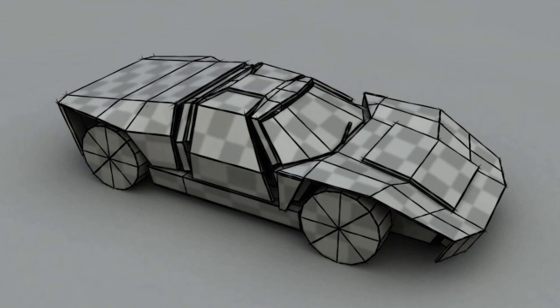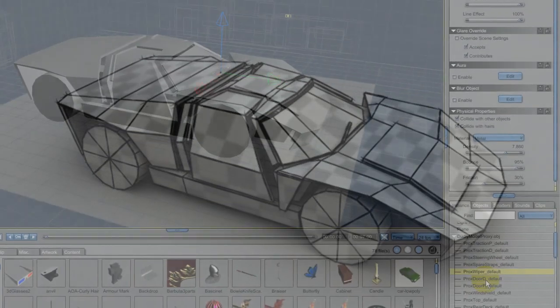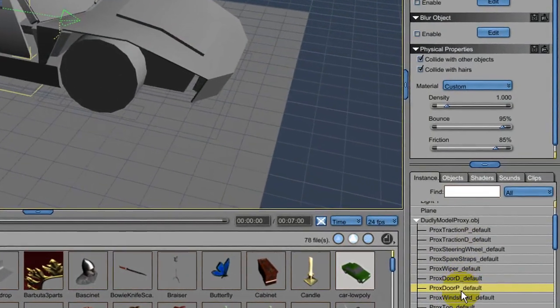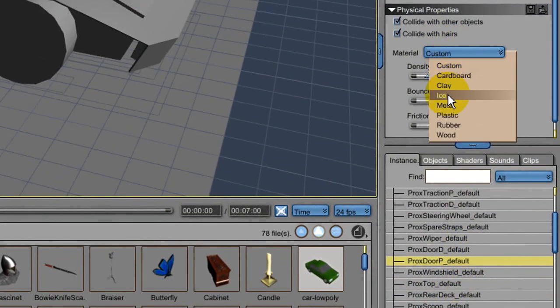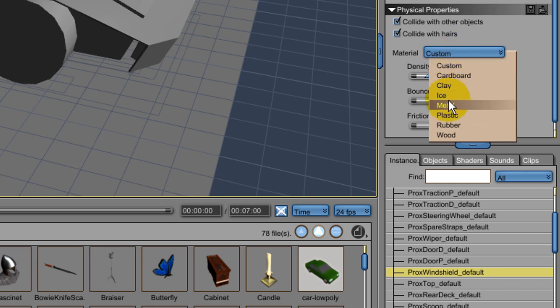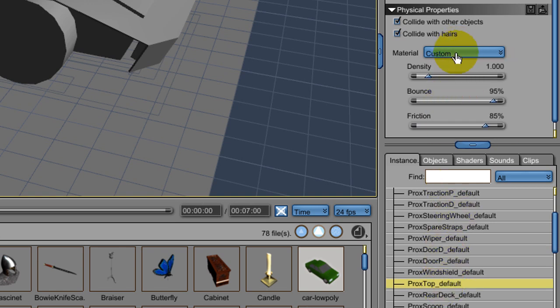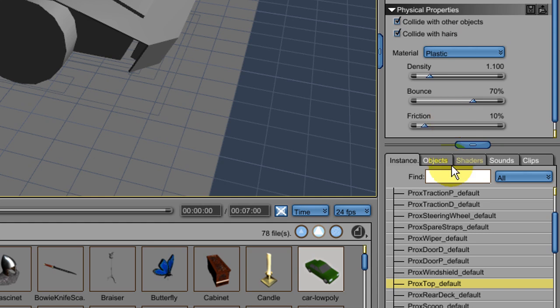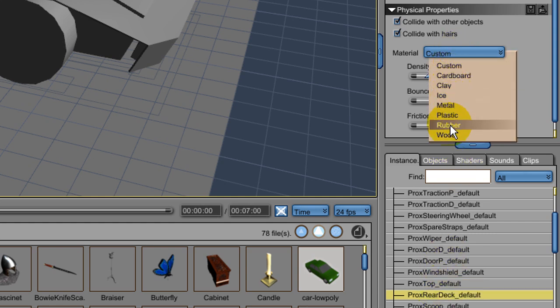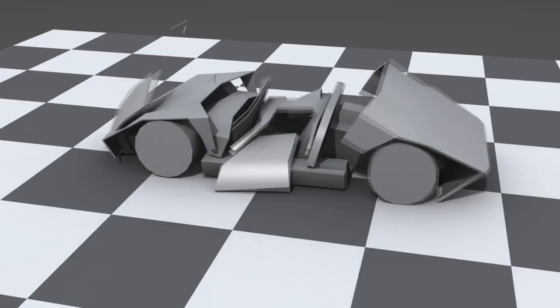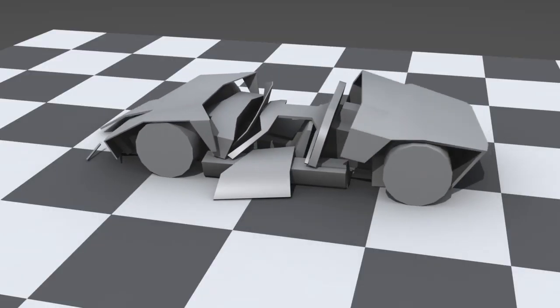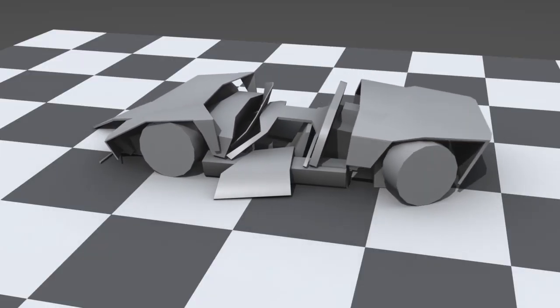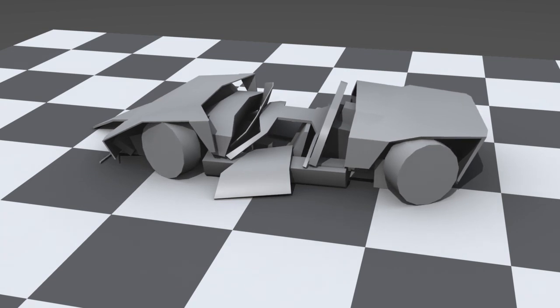I selected the proxy parts one at a time and applied physical properties to each that approximated the characteristics of the real car parts they represent. For example, I set the engine to metal, doors to plastic, the windshield to ice. Of course you can do custom settings that are a lot more accurate, but most of the presets were close enough. Now running a simulation is lightning fast, but because of the gaps between the parts, the proxy model falls apart under gravity.